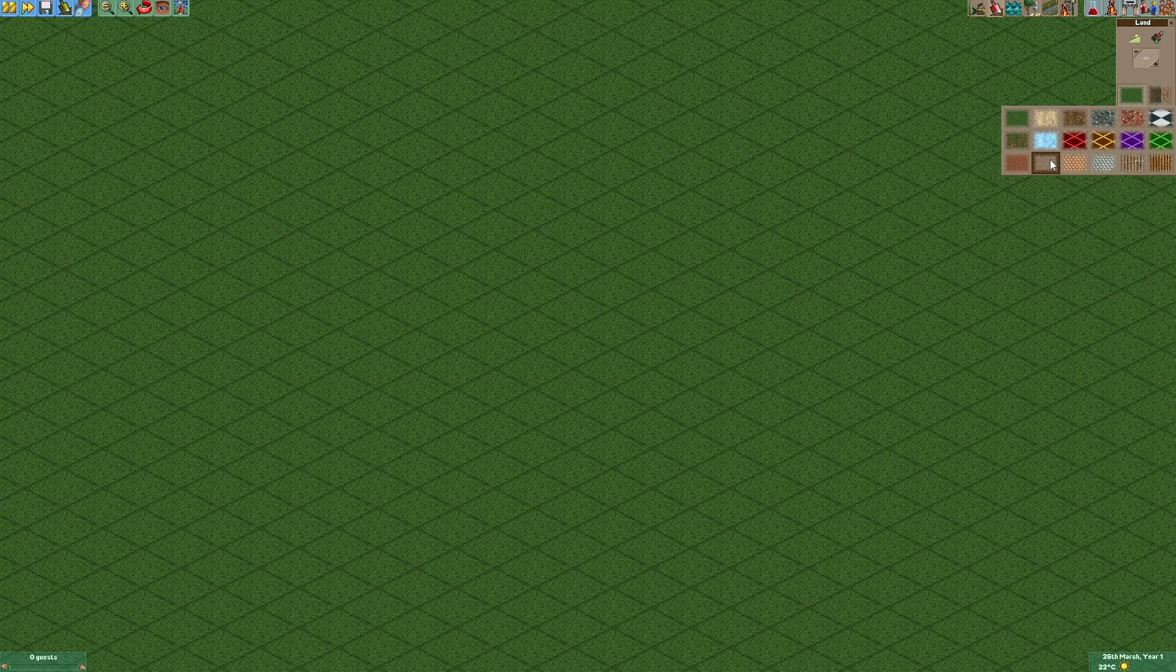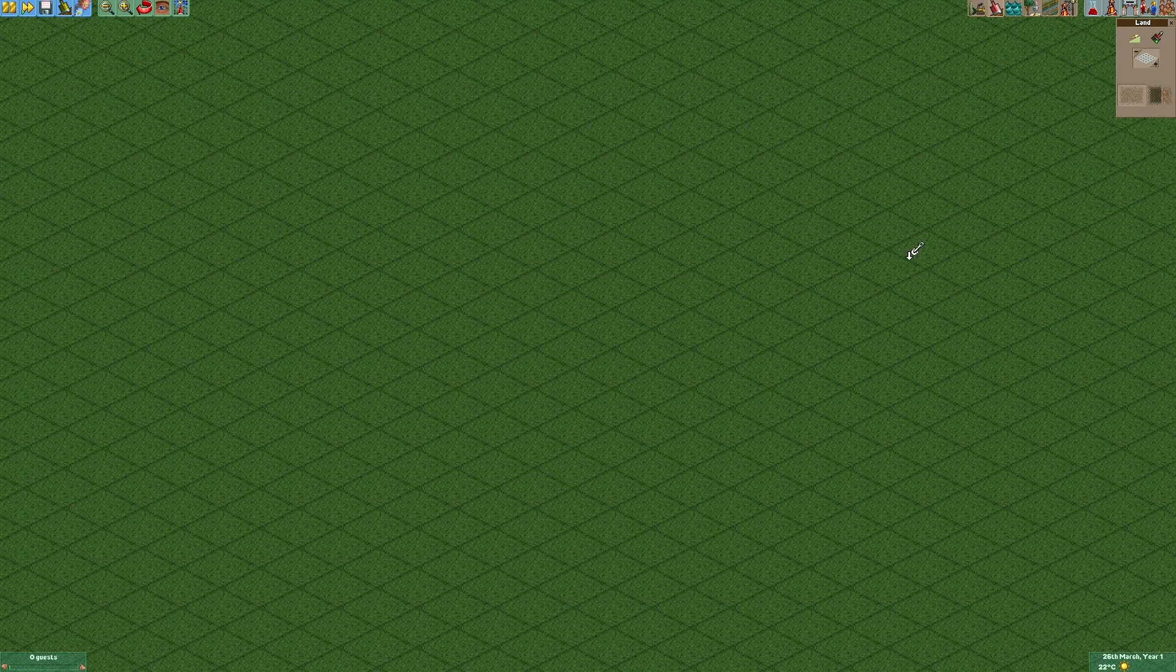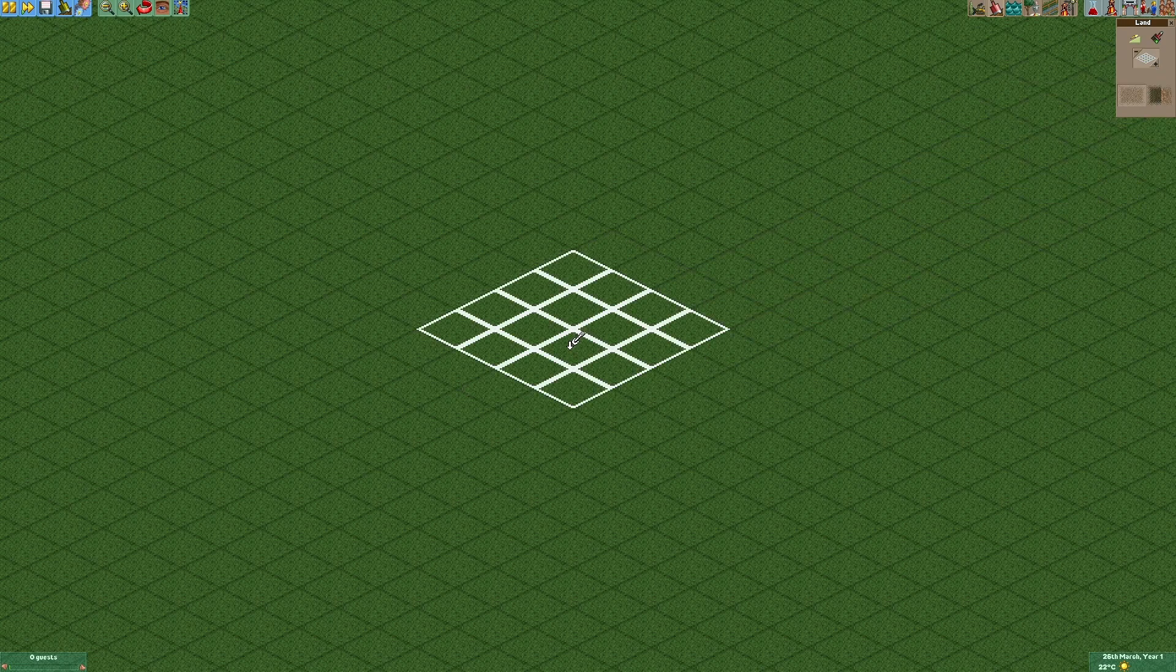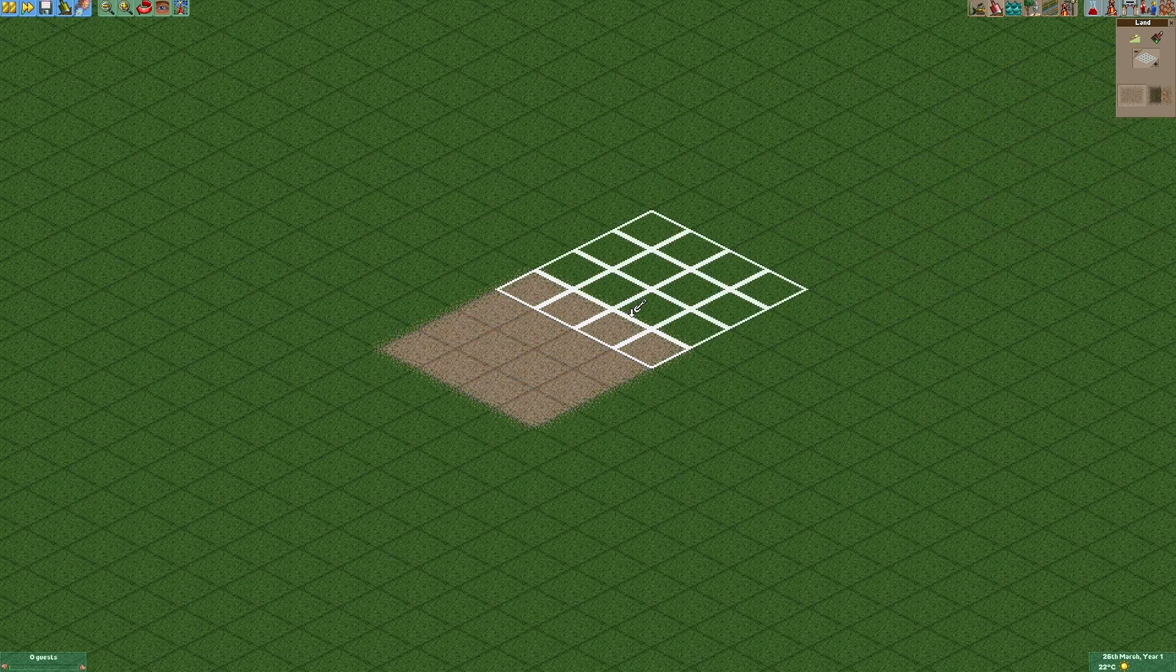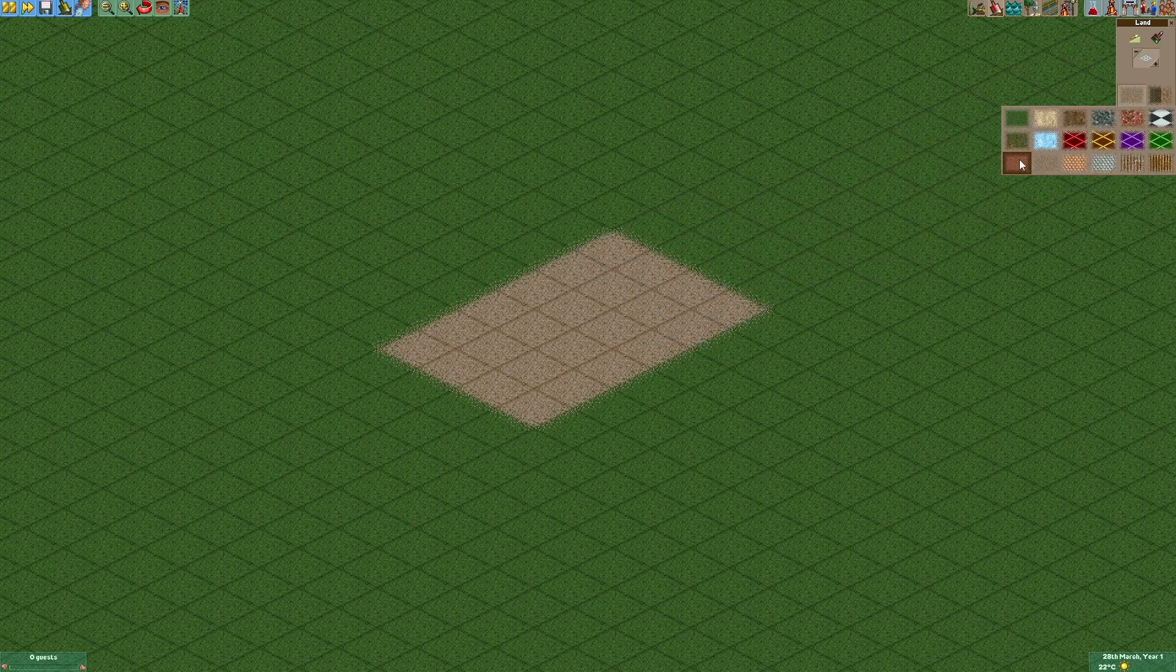We'll start right away by laying out a 4x6 rectangle with this texture right here. Then we'll use the texture right next to it to make the actual tennis court.